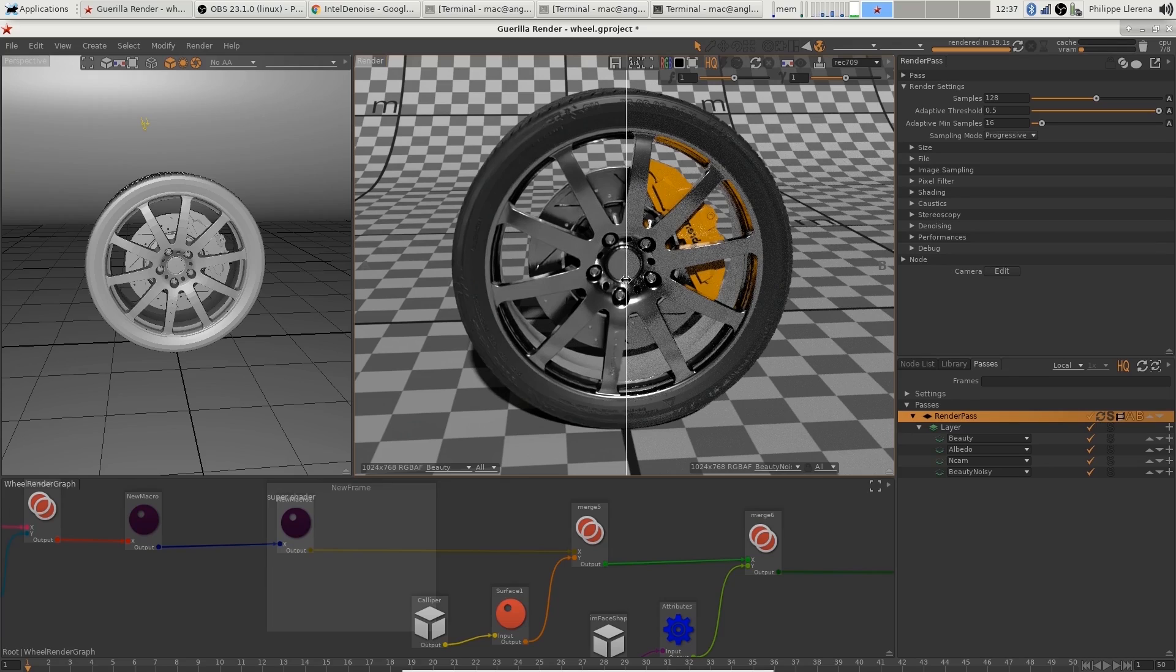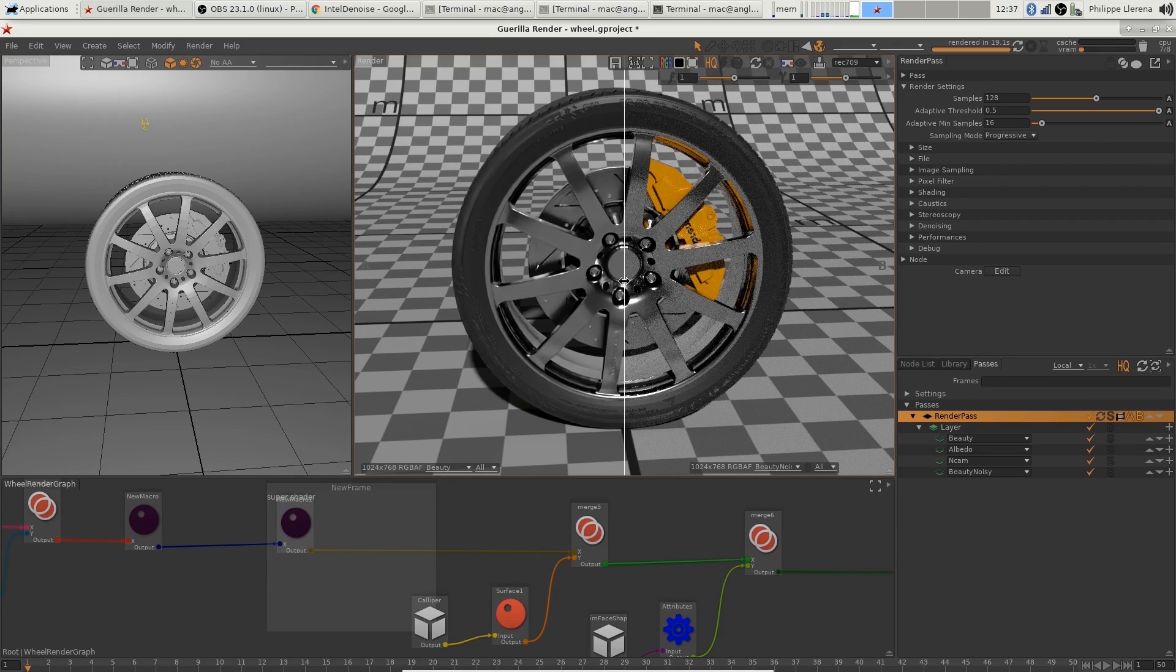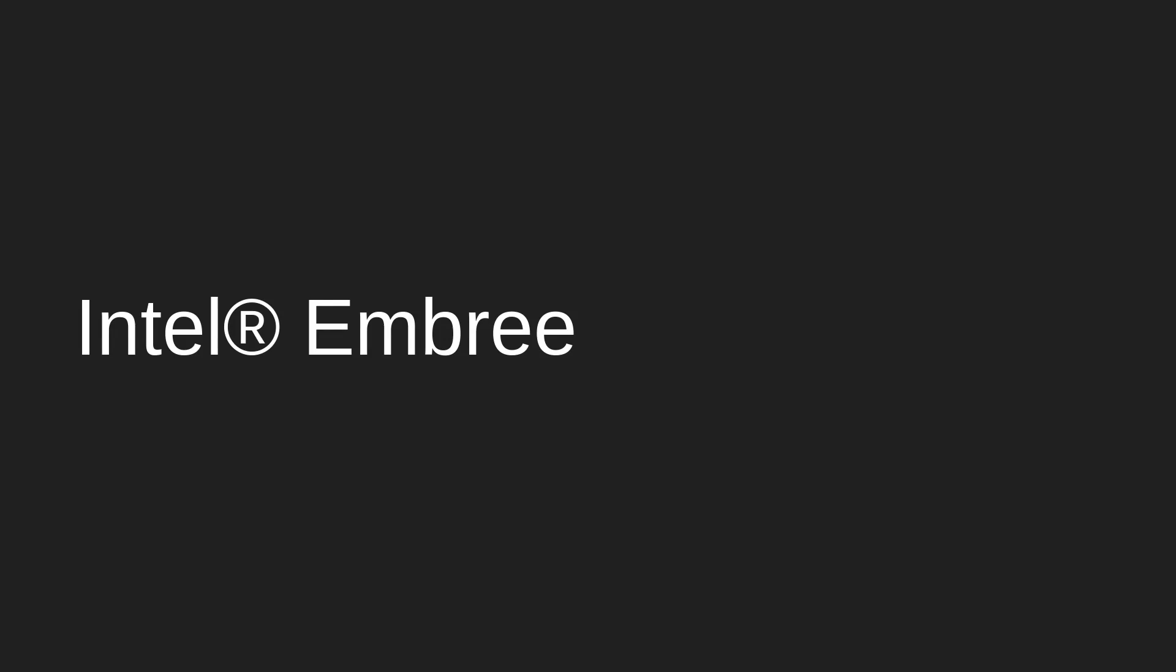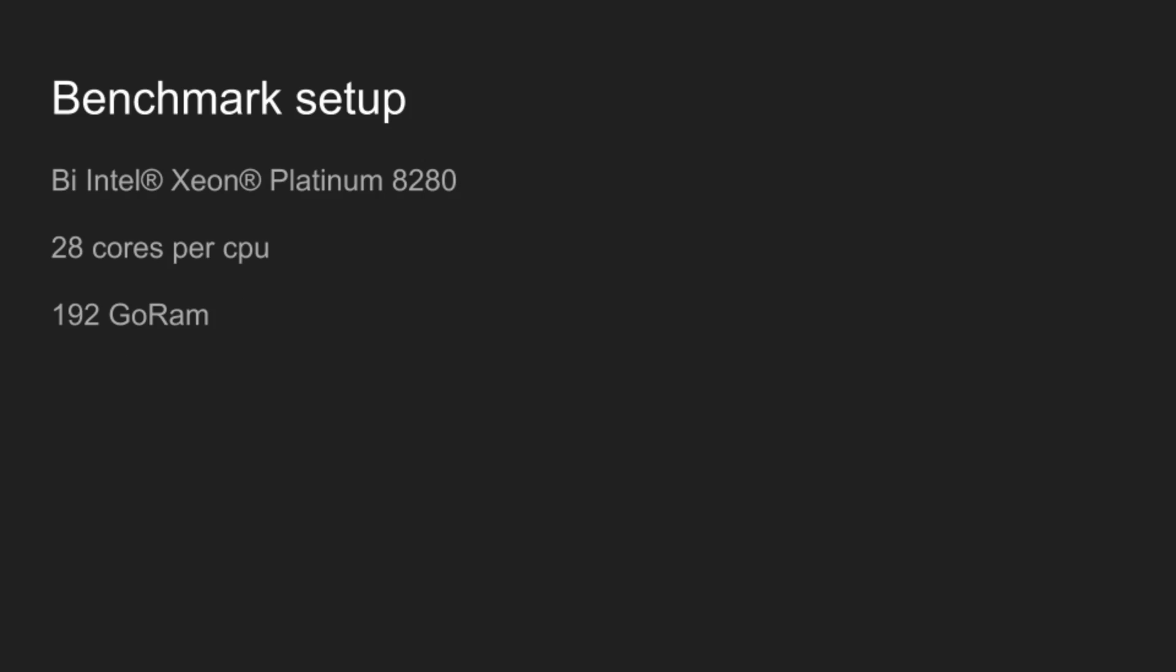Well, so that's really an easy denoiser to set up. So let's talk about rendering in the new version of Guerilla. We integrated Intel Embree, and I want to demonstrate to you how fast Embree is. So in my